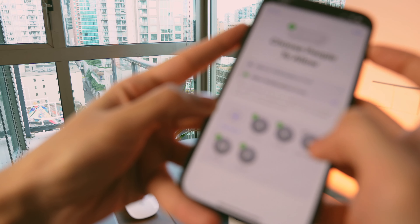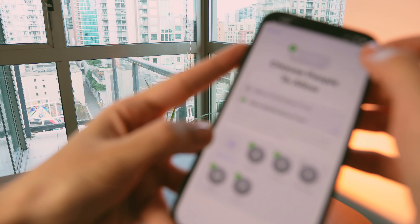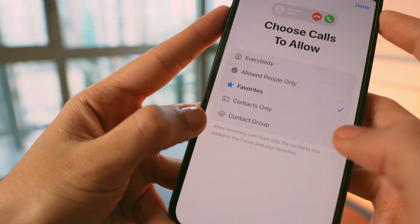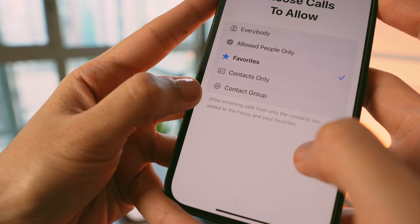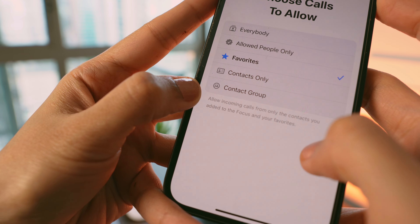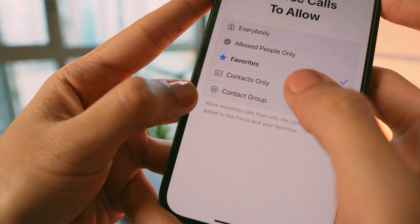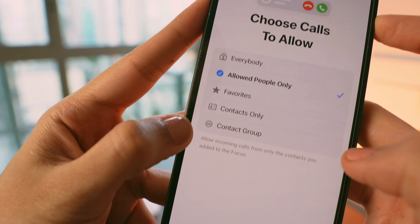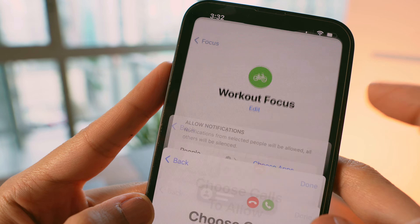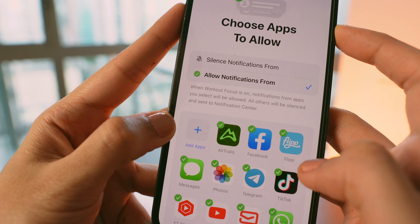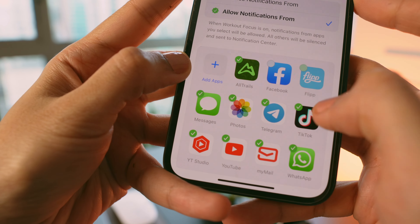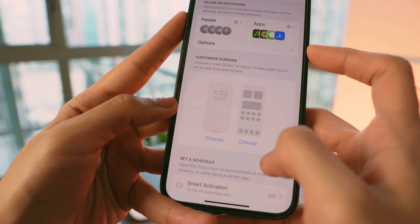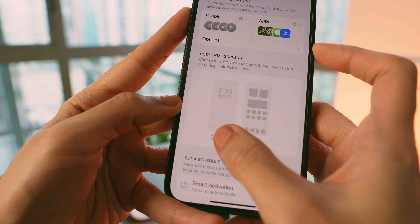On the next page I could completely customize the focus mode. First, I only allowed notifications from a few chosen people — when the workout focus is on, others are silenced, but I can see their notifications later in the Control Center. Then I chose to receive calls from allowed people only, and did the same for app notifications.